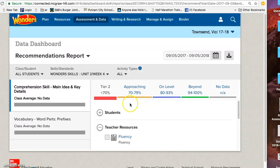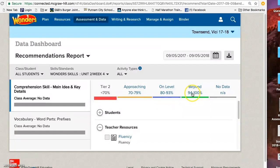It will give you a breakdown of your students and what tier they are on. So if they are on level or beyond, they understood and mastered the concept. So you may want to extend the learning for these students.